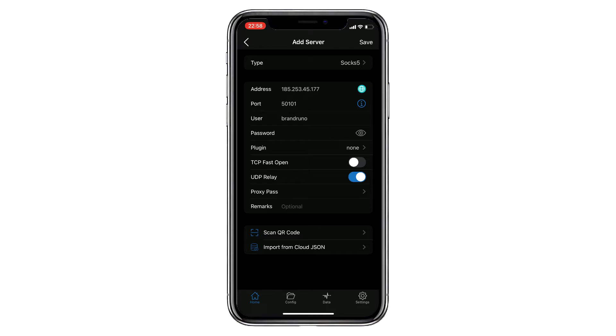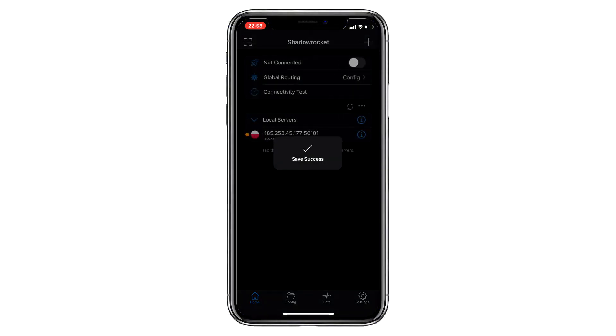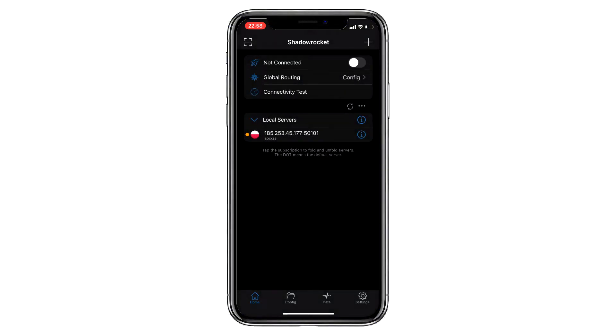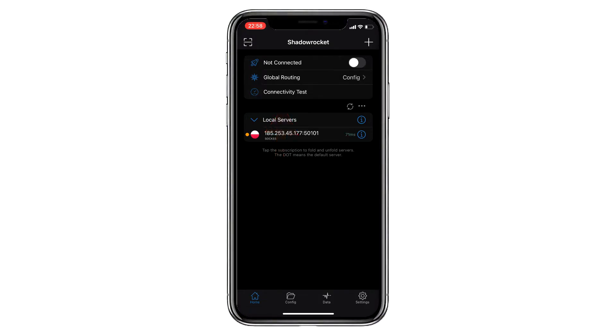Once you've entered all the required data, click on Save in the upper right corner to save the configuration. You can check the connection by clicking on the Connectivity Test button. As you can see, the proxy test is successful.